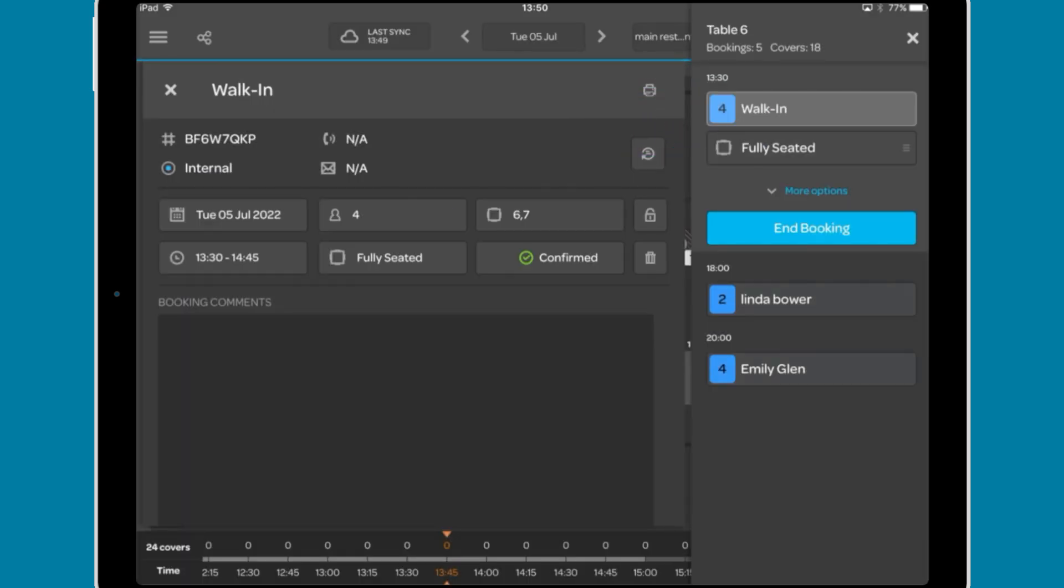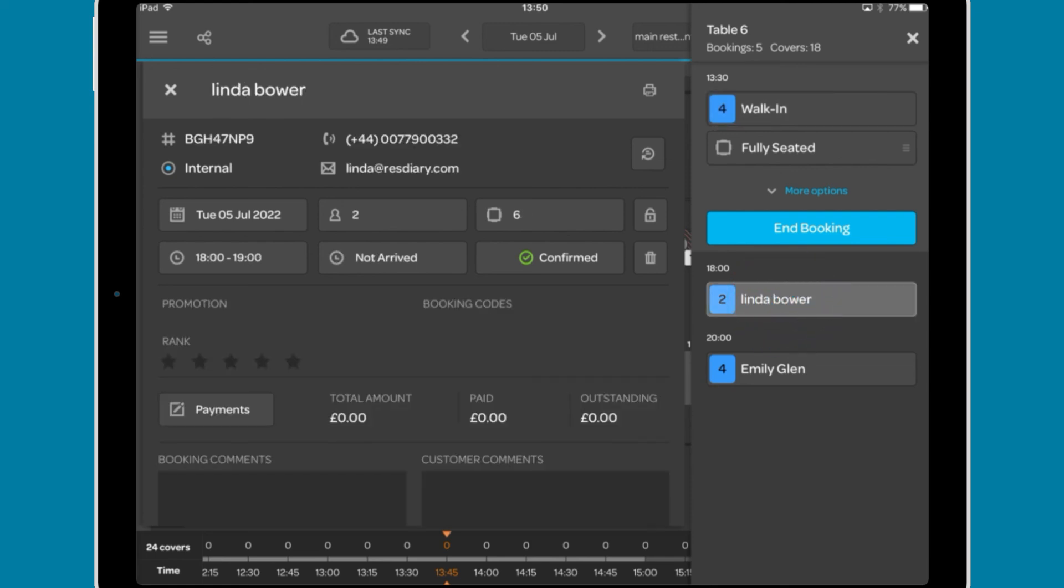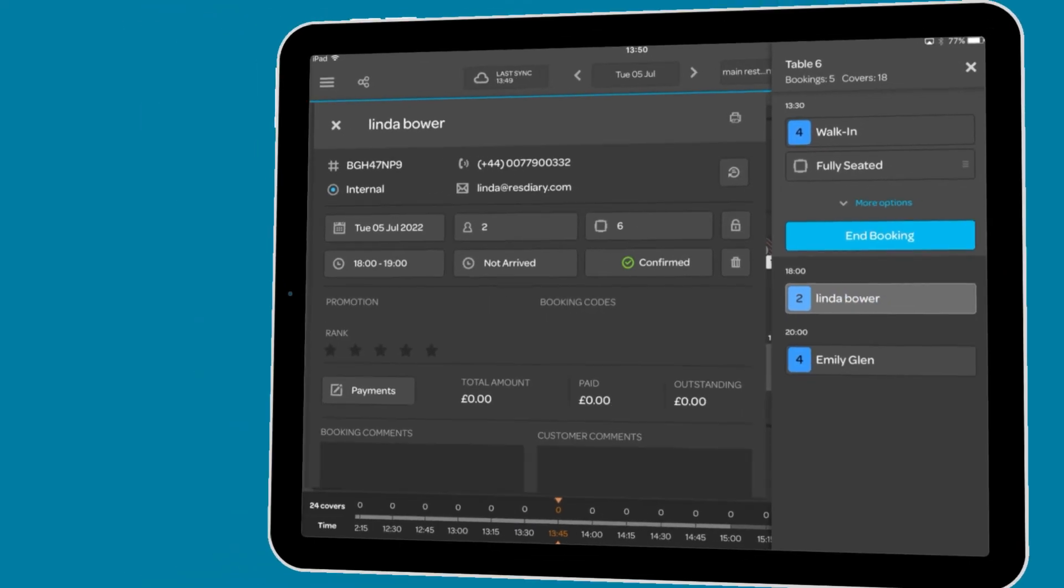And further down, future bookings on this table will be shown. You can also tap these to bring up the booking details and make changes here.